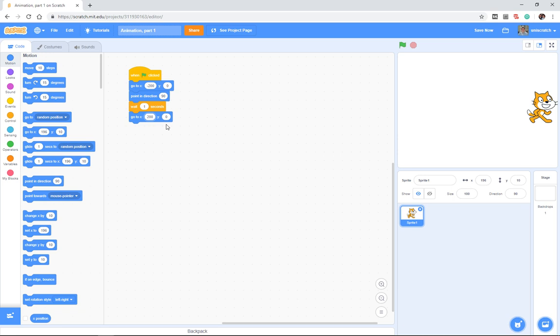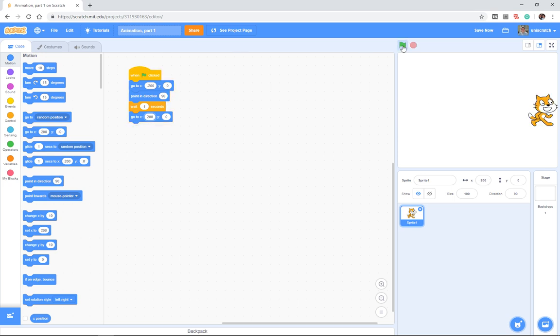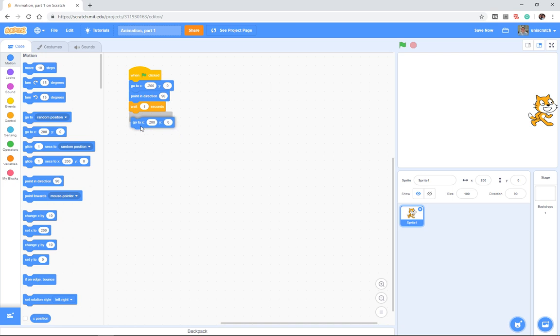If negative 200 is this side of the stage, positive 200 must be that side of the stage. So I can simply say "places everybody, action" and the cat moves from the left edge of the stage to the right edge of the stage. That's one possible answer.